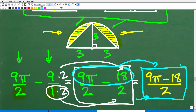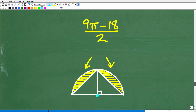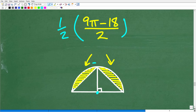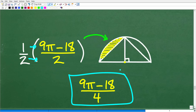At this point we have to stay focused and remember what we just calculated. This (9π − 18)/2 is the area of the two highlighted regions — but I only want one half of that. So we're not quite done. We take one half times (9π − 18)/2, multiply the numerators and denominators, and we get (9π − 18)/4. That is the exact answer.